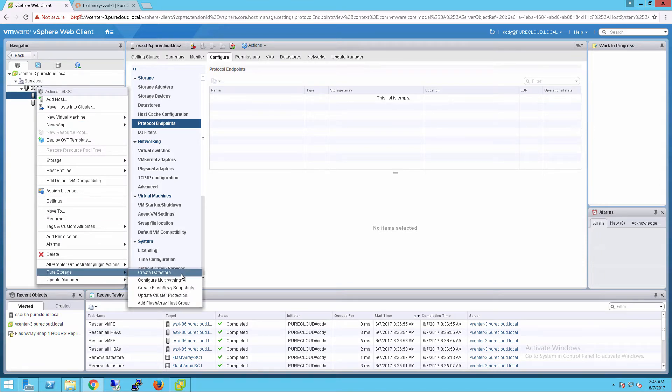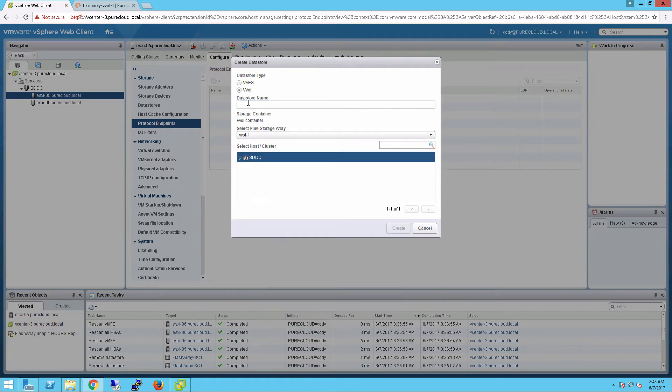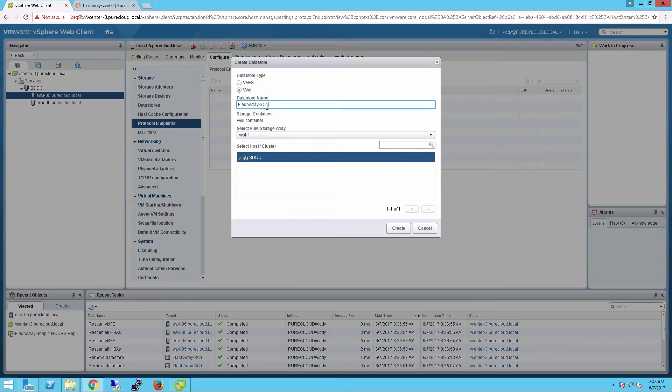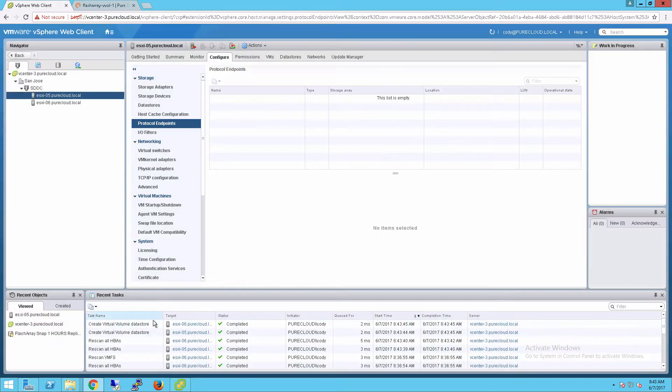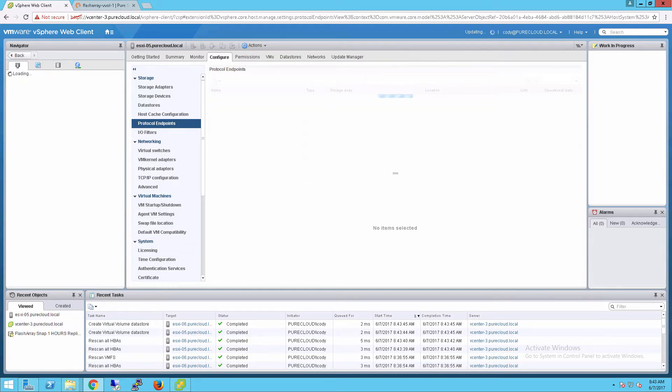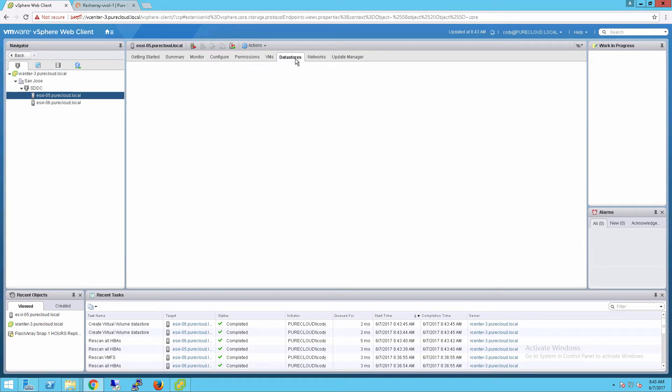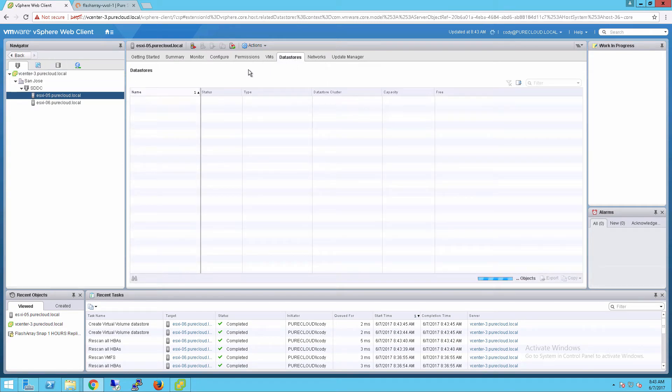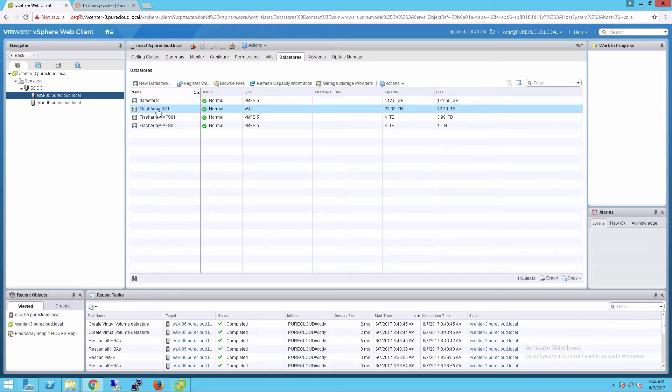We need to go ahead and mount one. If I choose add a new data store in our plugin, choose vVols, I can give our storage container, our vVol data store in other words, a name. I'll do FlashArray SC1 and choose the underlying FlashArray I want to mount that from and the cluster I want to mount it to. This procedure will check to see if any protocol endpoints are provisioned for these hosts. If they're not, we'll provision it and re-scan it so that ESX will see it. Then we'll mount that vVol data store, aka storage container, to both of those hosts in that cluster. You can see we have a protocol endpoint that's been provisioned, and we also now have our storage container provisioned to this environment.